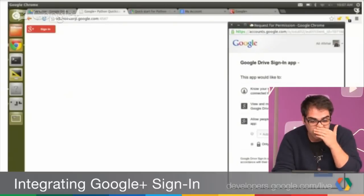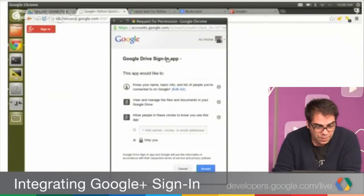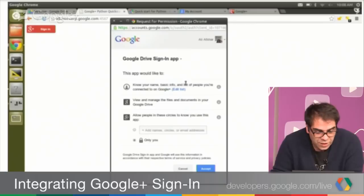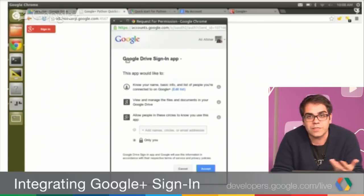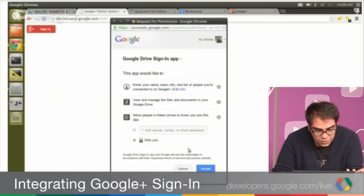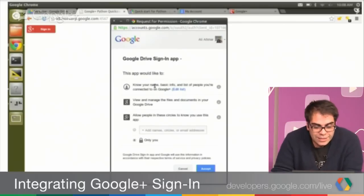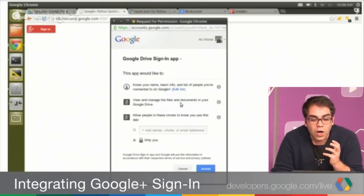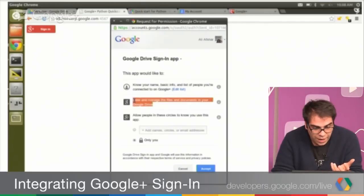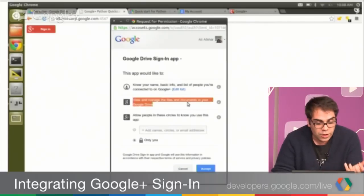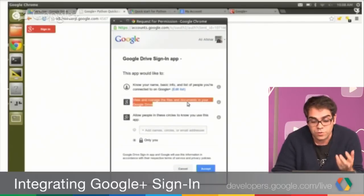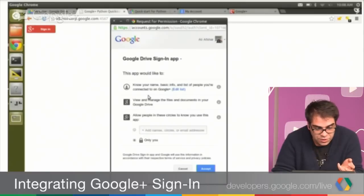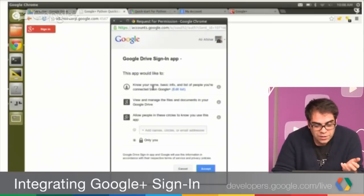So, the first thing I see is I get this pop-up button. Google Drive sign-in app. That's what I've described this app as in the API developer console. And you can see this beautiful, it's really nice. In addition to the regular OAuth 2 descriptions where we have here, view and manage files and documents in your Google Drive. That's what you would show if you use regular OAuth. We have these extra two parts.